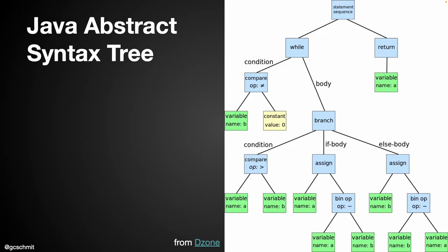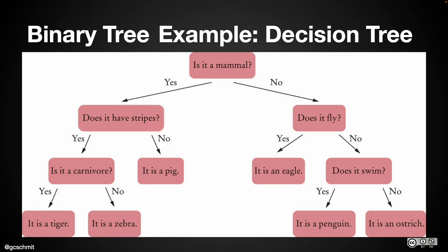Here's another application of a tree. This is the Java abstract syntax tree. A big place that trees are used is in the parsing of language and certainly the parsing of programming languages. You can basically describe the grammar of a programming language with a tree. So this is showing the different aspects that go into the syntax of the Java programming language. That's kind of cool, a more sophisticated application of a tree.